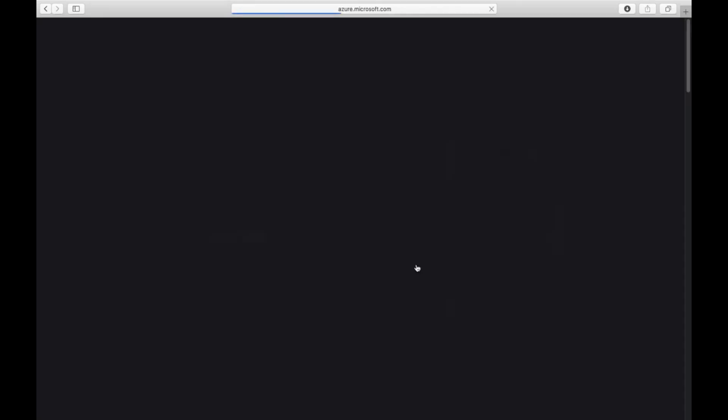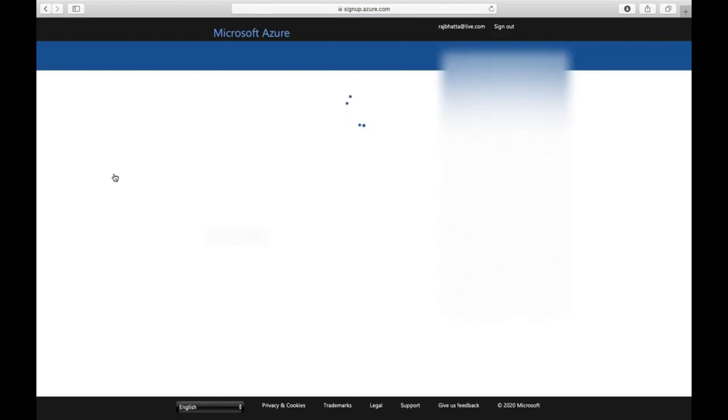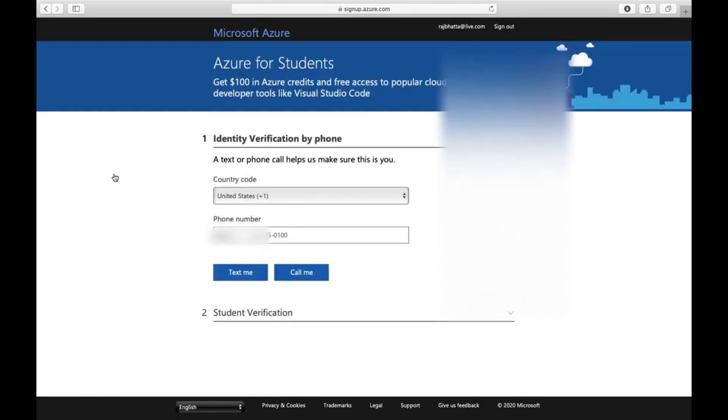Here you can see 'Start building the future with Azure for a student'. Click on 'Activate now'. Basically, we need to verify our information to proceed.